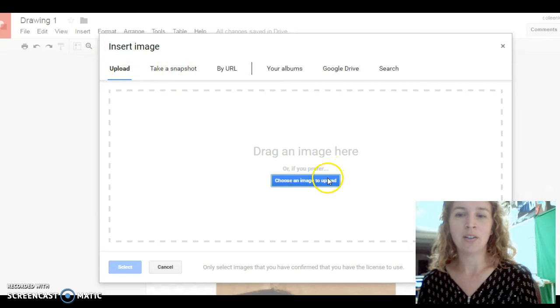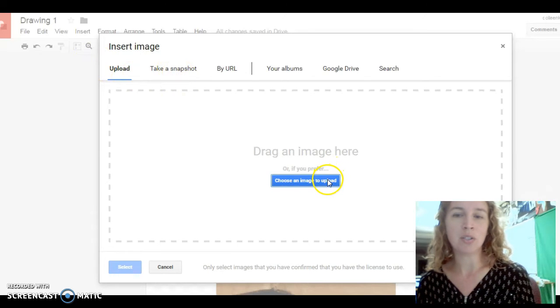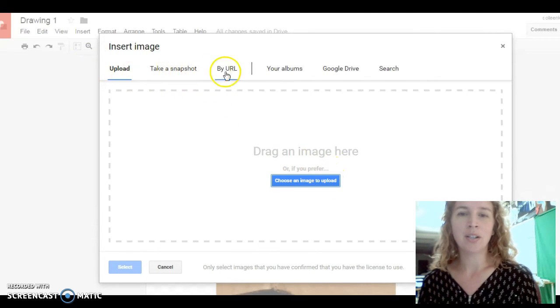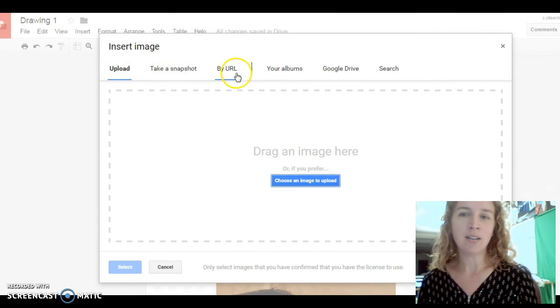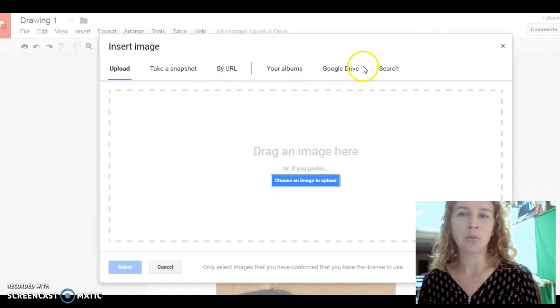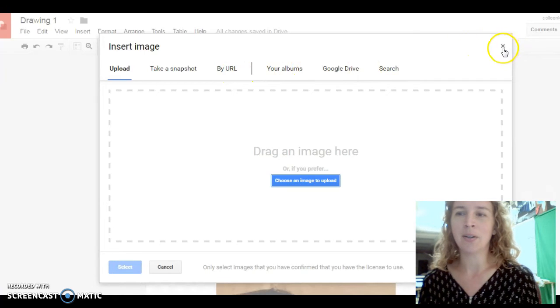You see here, you can choose an image to upload by URL, your albums, Google Drive, etc.